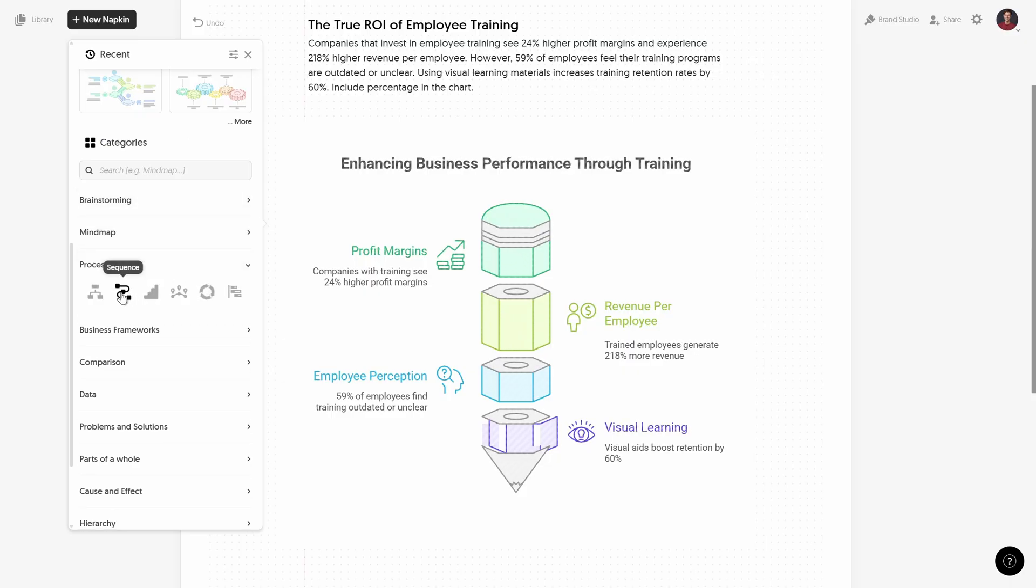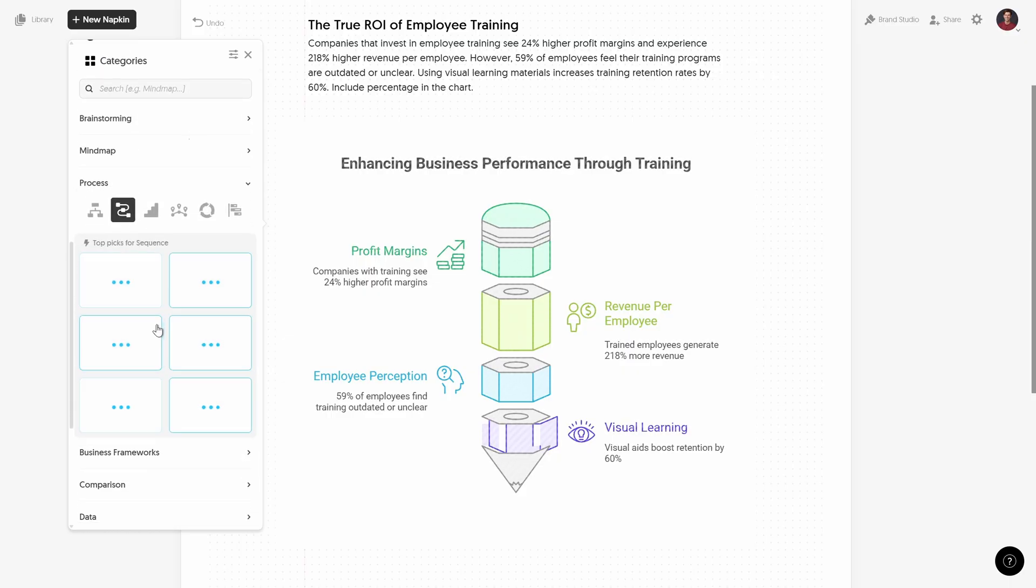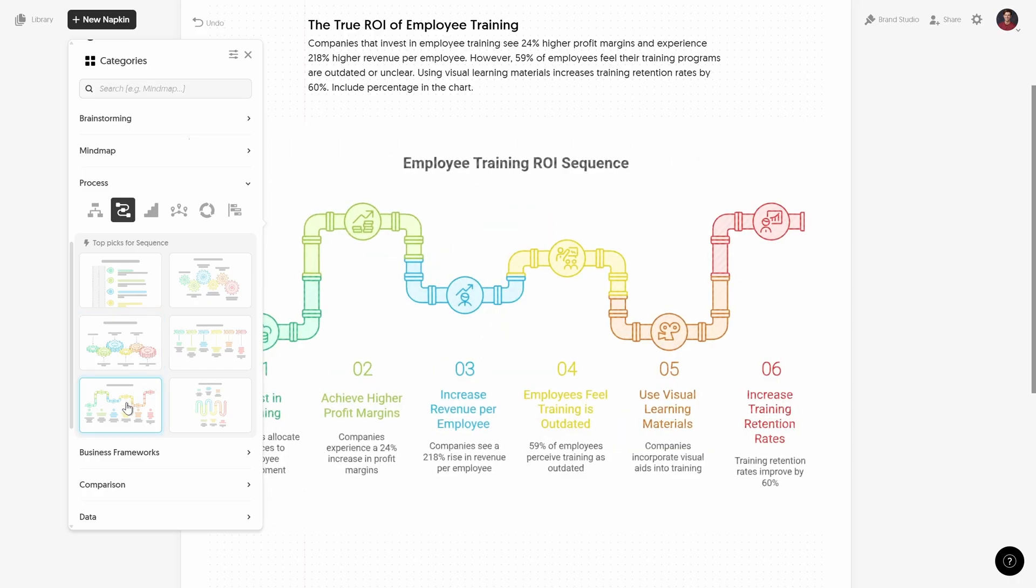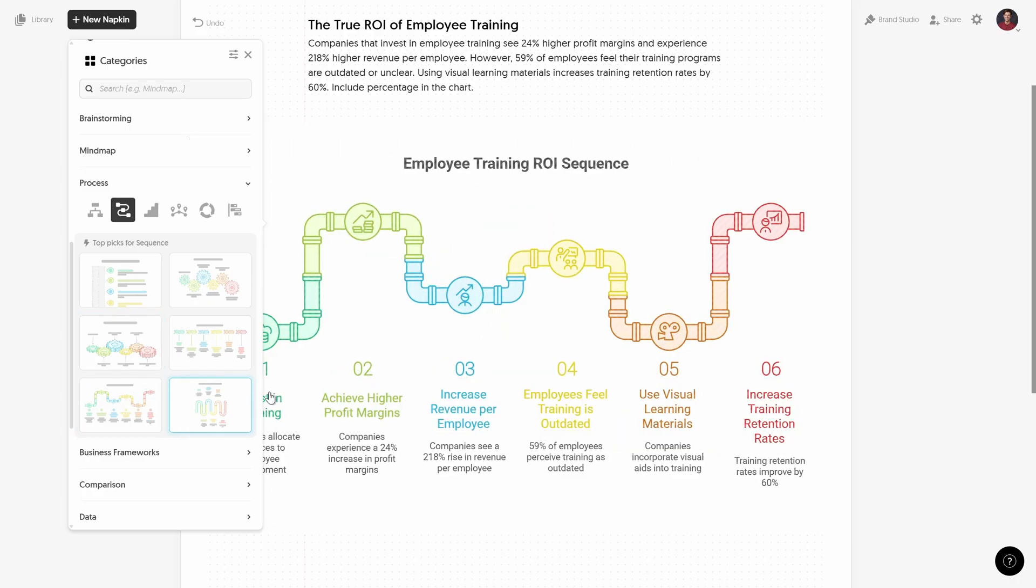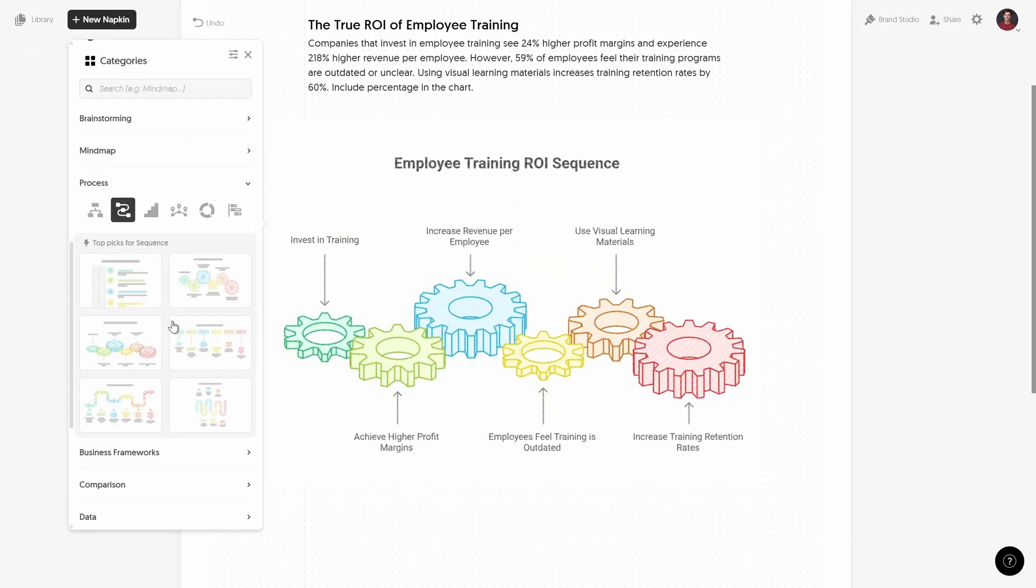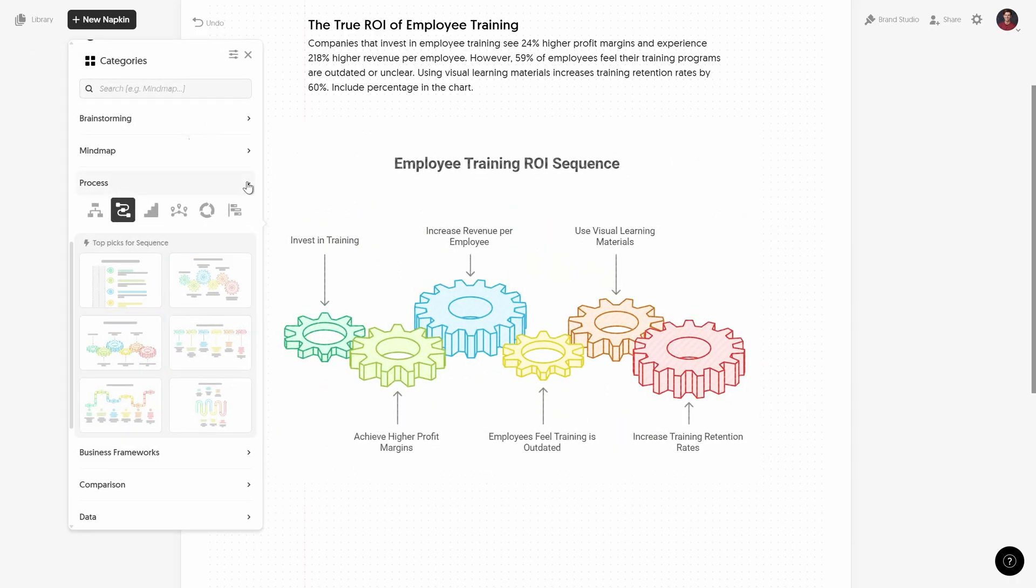Let's go to process, let's go to sequence. Okay, let's check out what we have over here. We have some beautiful gears, we have some pipes. Man I really like those pipes, those are looking beautiful.